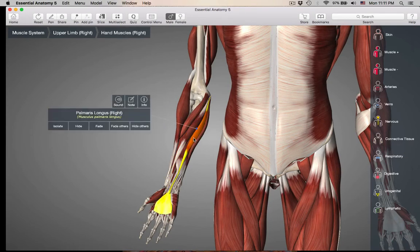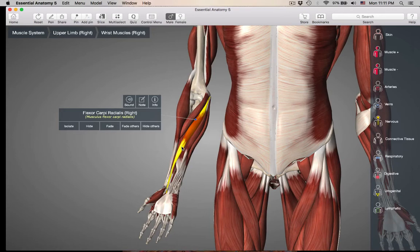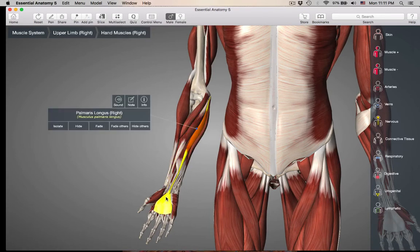This one is palmaris longus. This one is actually going into the aponeurosis. Remember what aponeurosis was? It's a sheet-like tendon. Here's the aponeurosis of the abdomen, and here's the aponeurosis of the palm. So this is going to be a weak flexor of the wrist. The flexor carpi radialis is a very strong flexor of the wrist, while palmaris longus is a weak flexor of the wrist.